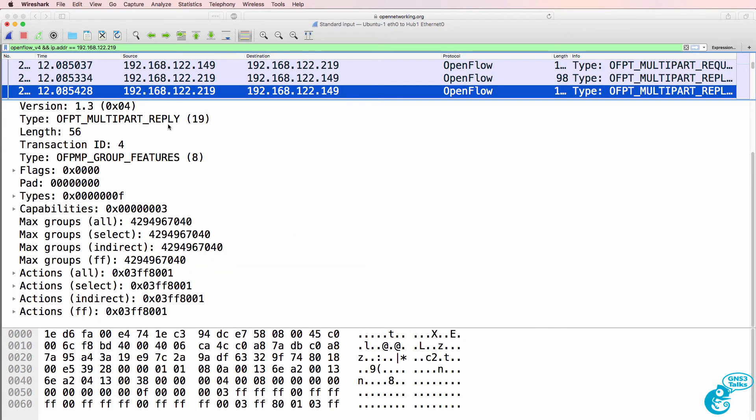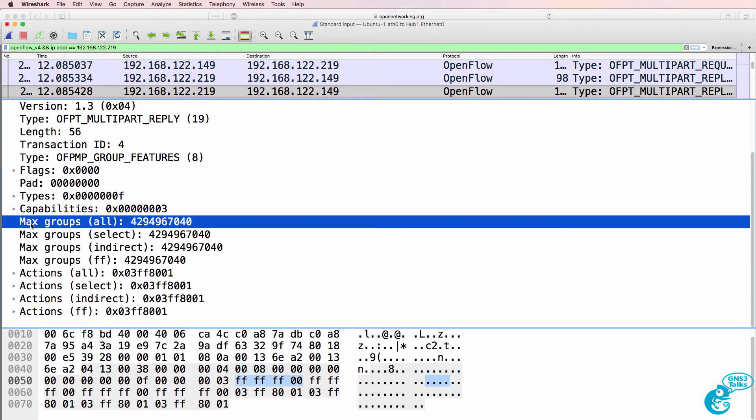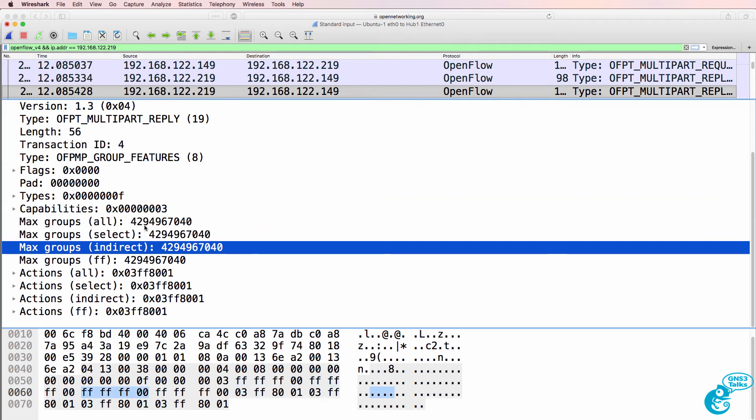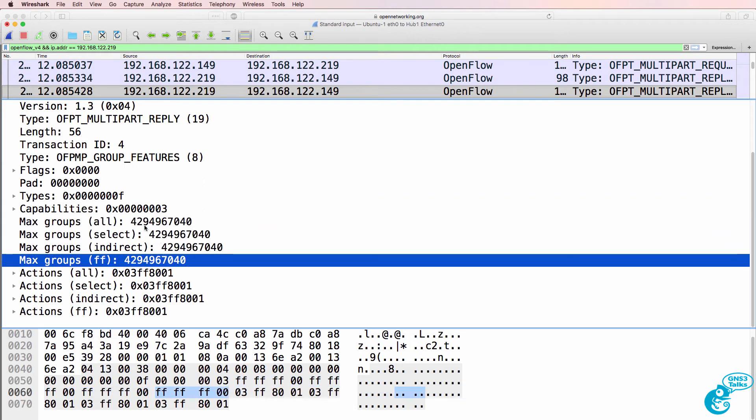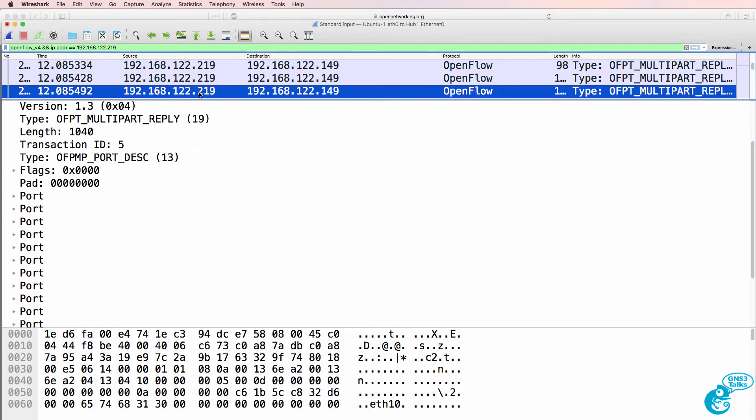What about group features? The switch does support various group features. So it supports the all group, the select group, indirect group, and an abstract group. You can find out the details of groups in the OpenFlow specification.